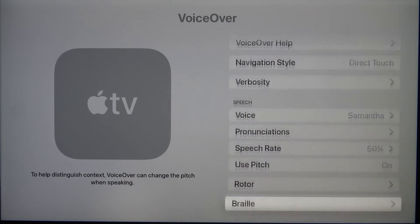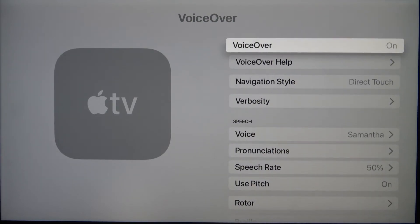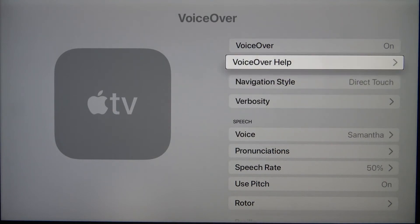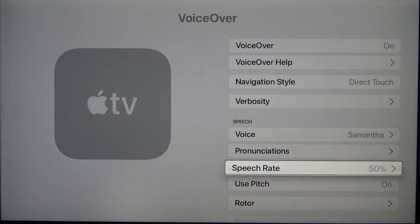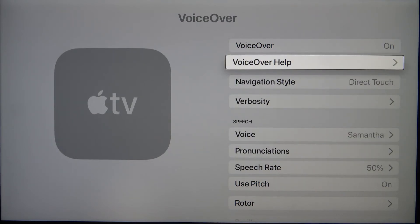So when you go through all of the settings, you will hear the audio description. I don't have the speaker turned on, but I have my earpods in and I can definitely hear every option that I choose.